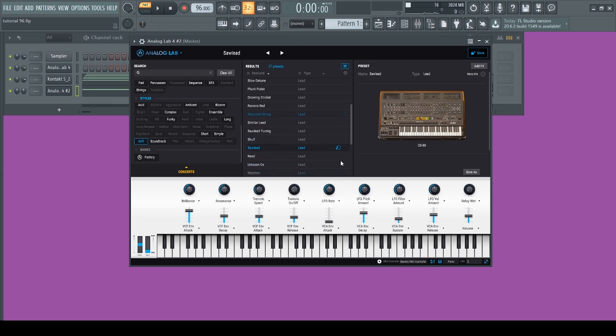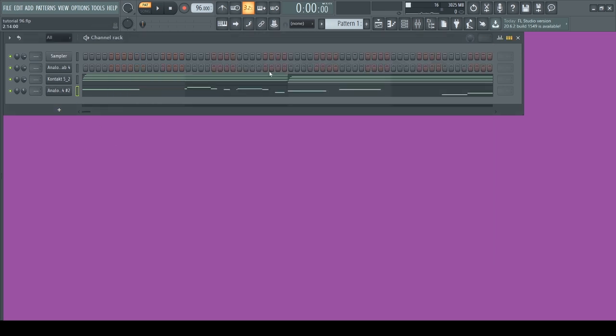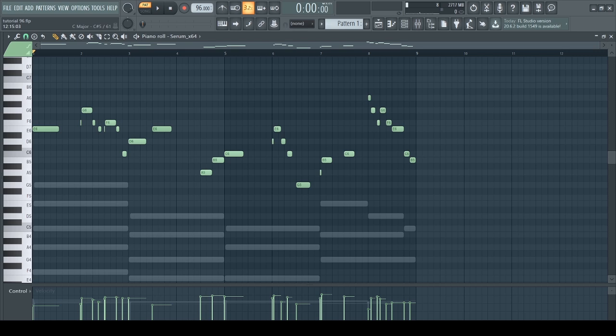After searching for a bit to find a preset in Analog Lab, I finally found this preset called Saw Lead for the lead. This is what that sounds like.